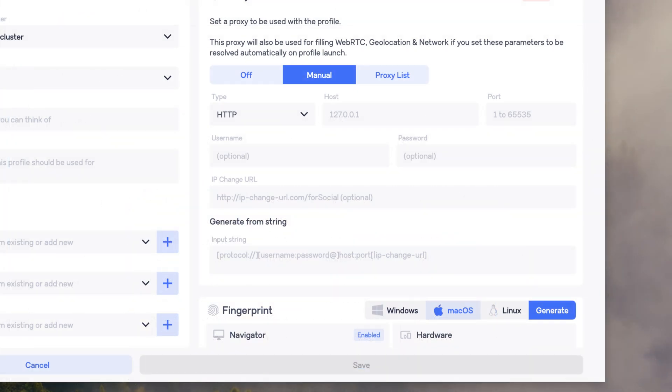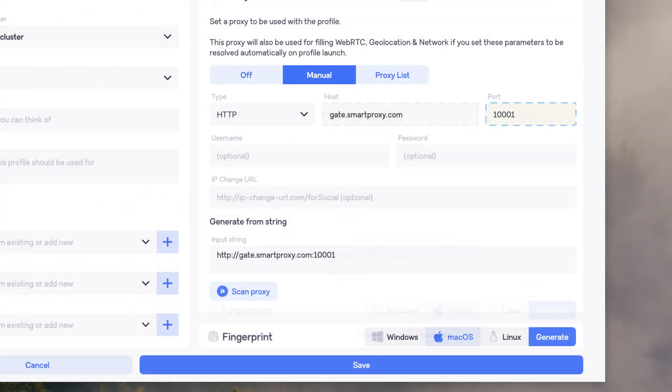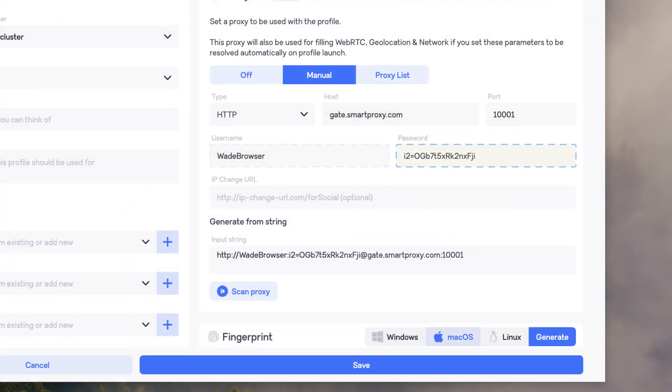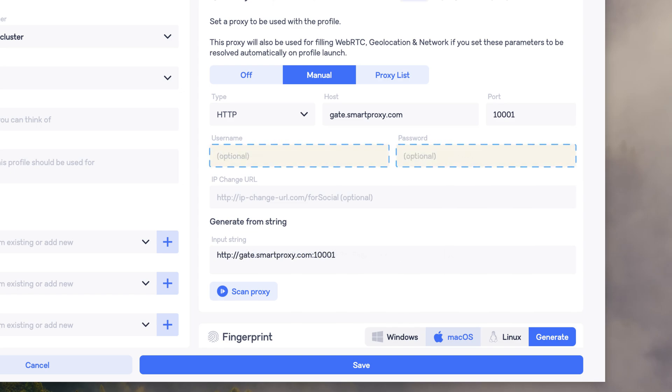Head back to the Wade app and in the respective fields enter Host, Port, Username, and Password. If you choose IP whitelisting, leave the Username and Password fields blank.